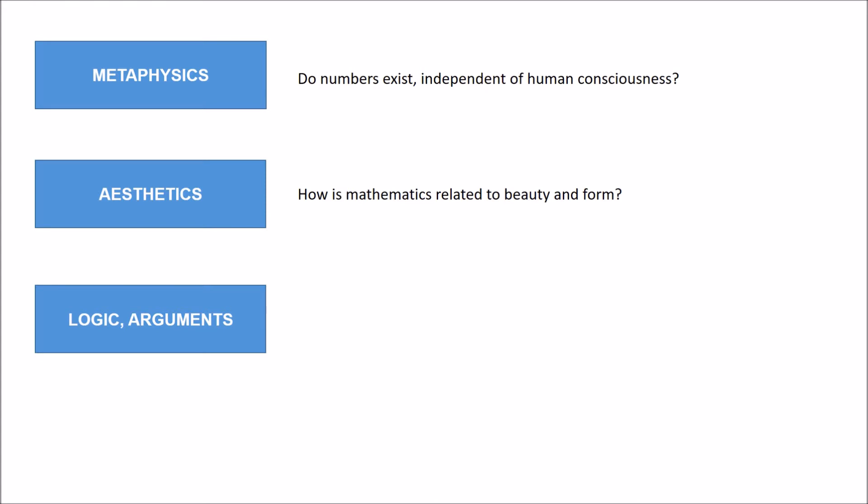The first question people may ask is: what does philosophy have to do with mathematics? We're going to look at three distinctive branches of philosophy that people study.